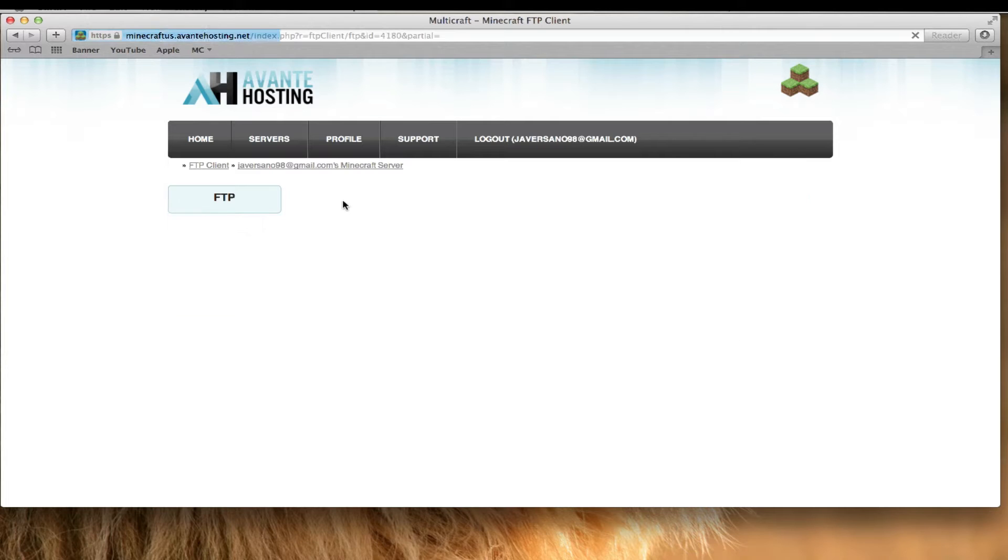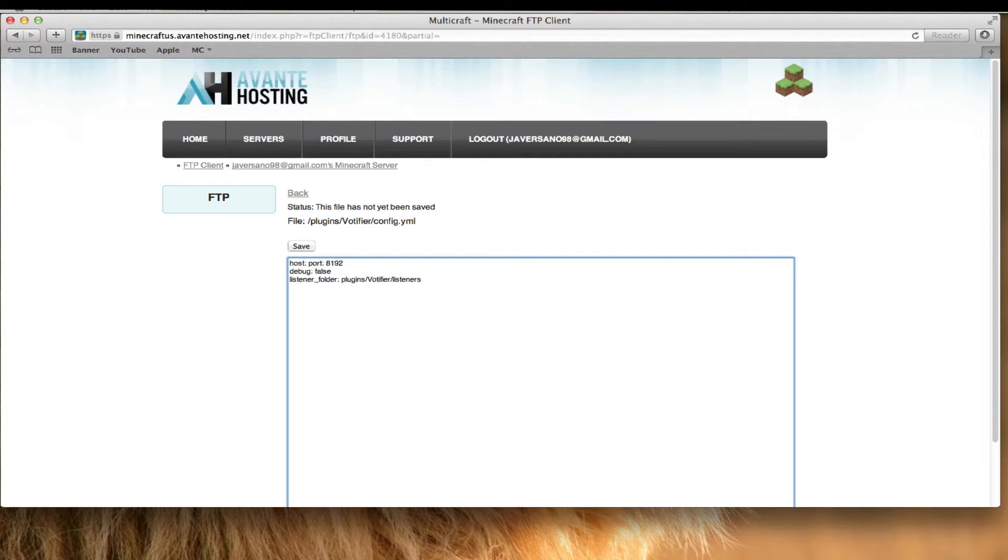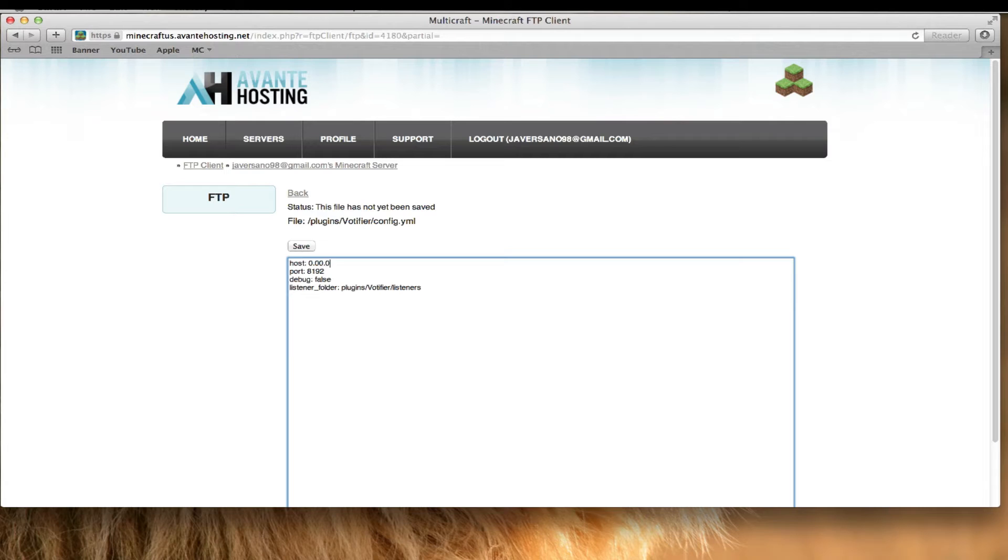So once you open that, sometimes it would just say like 0.0.0.0 and all that stuff. You want to replace that with your IP for the host.